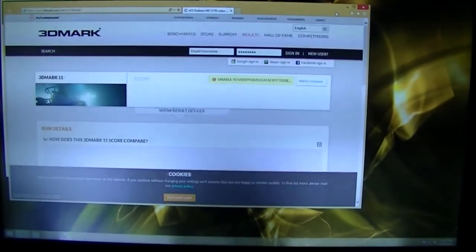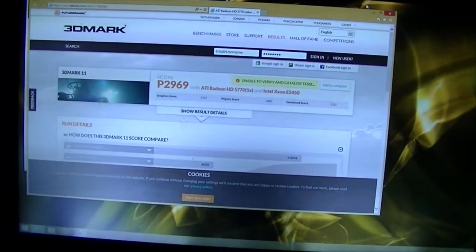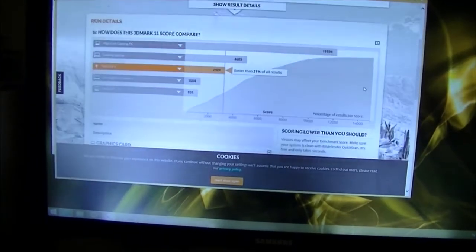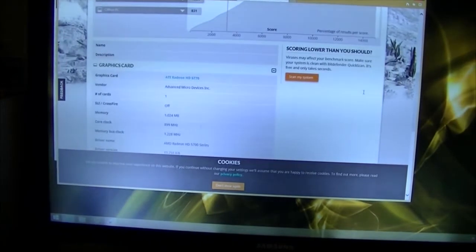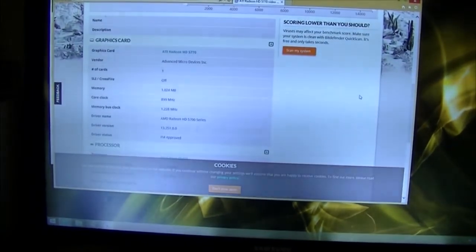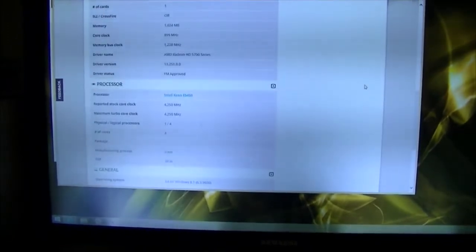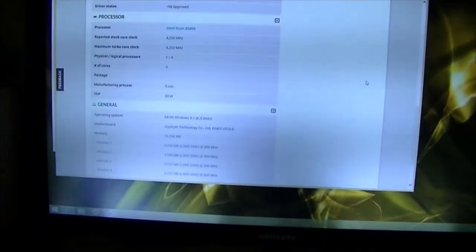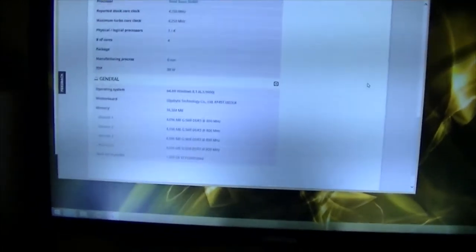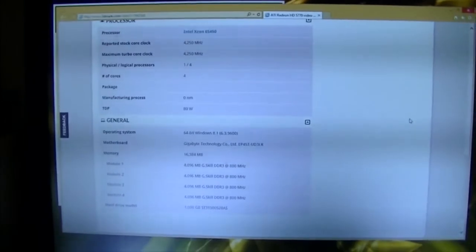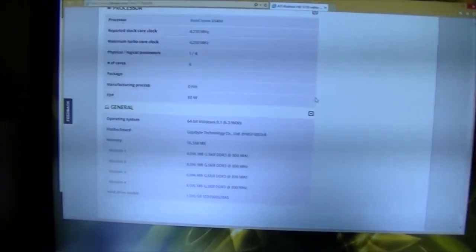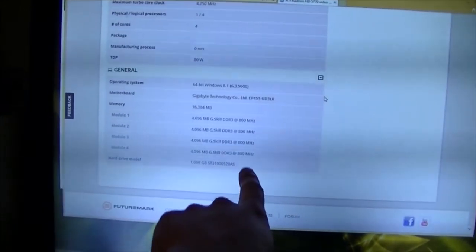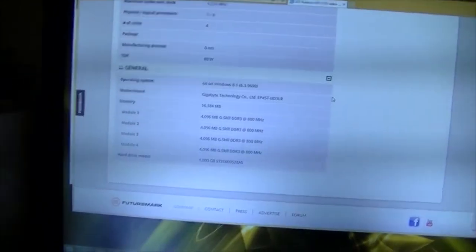Wait for it, wait for it. Manufacturing process zero nanometer, that's really funny.